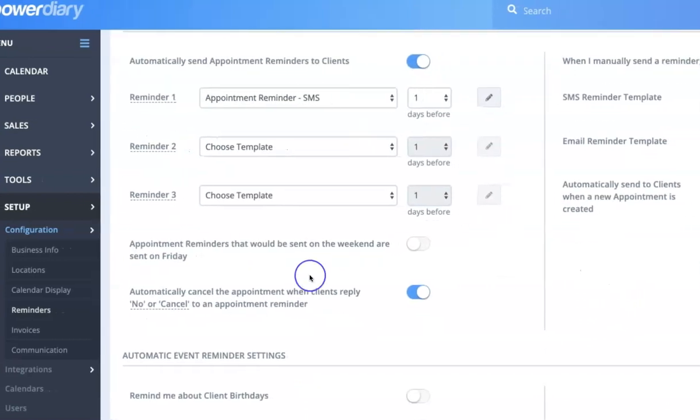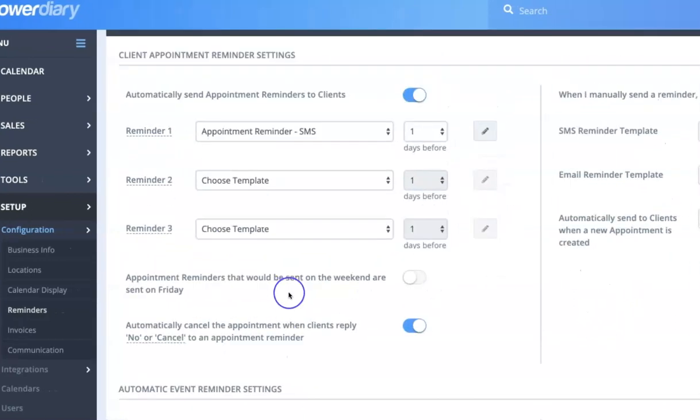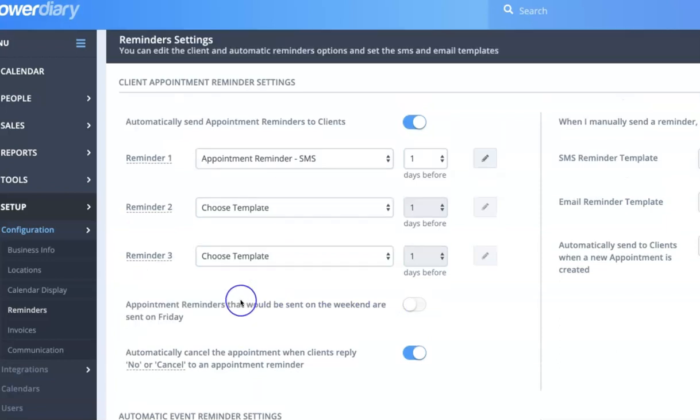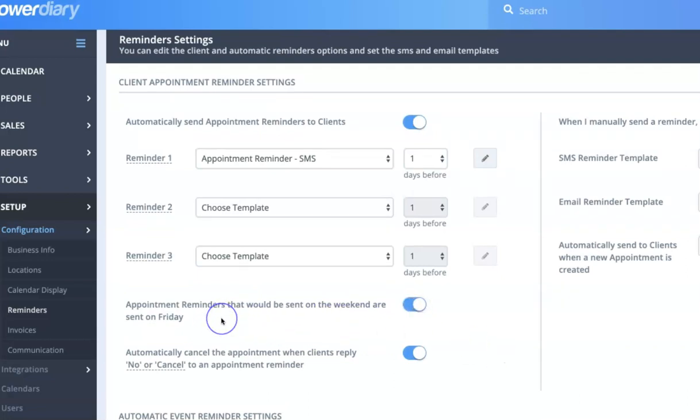Now if we head over here you'll see a couple of other options. So we have appointment reminders that would be sent on the weekend are sent on Friday. So what this allows you to do is if you toggle this and save it means, let's say you have appointment reminders going out one day prior to the appointment.